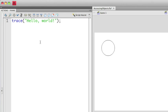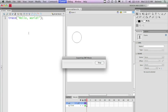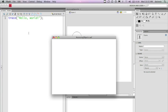So now I can save this and if I actually run this, I'll at the bottom see that the output panel is opened up and I see hello world has been output to the output panel. Everything that is used in the trace statement is sent to the output panel.